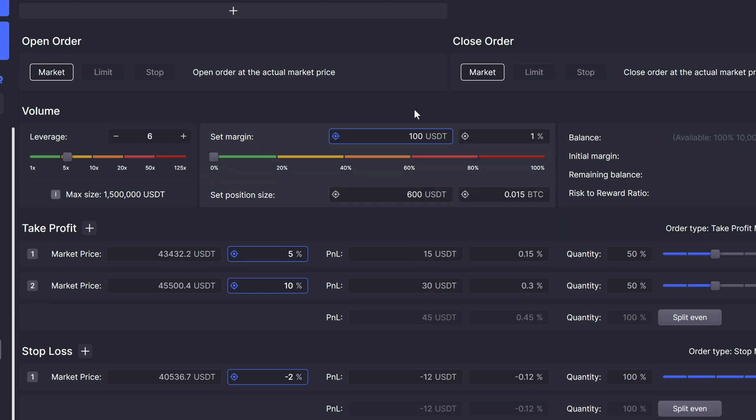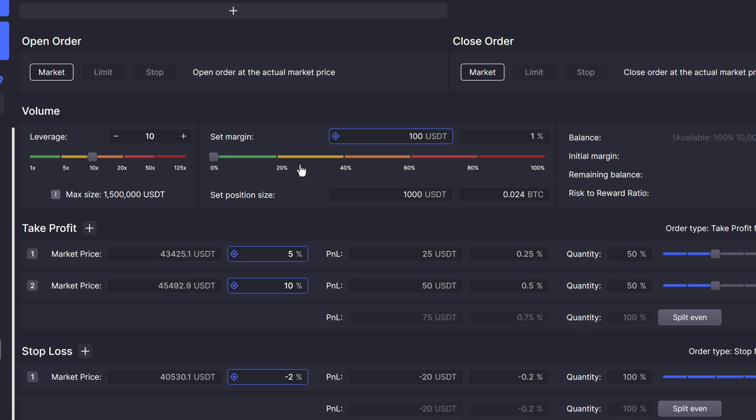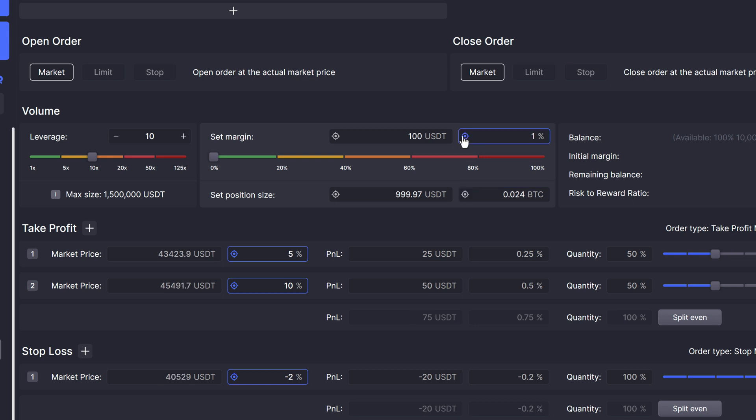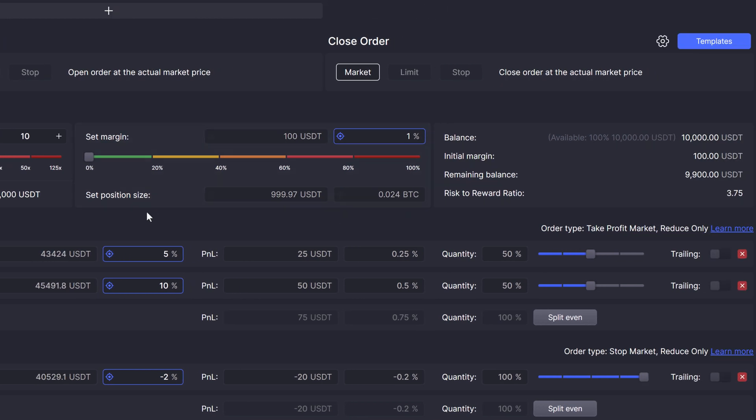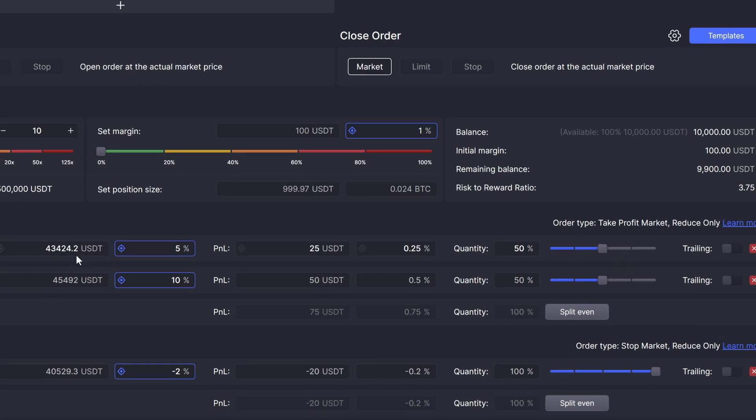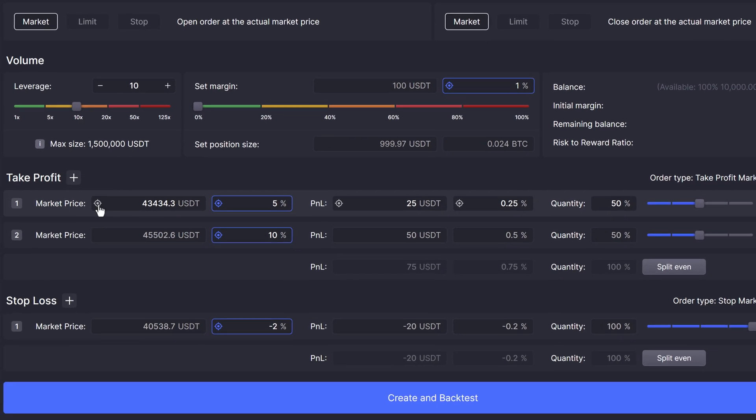Position size in USDT is just margin in USDT multiplied by leverage, and with this setting, each position will equal $1000. Selecting position size in Bitcoin ensures that every position remains equivalent to that specific amount of Bitcoin, even as the market moves. Setting the margin in percentage is the ideal choice if you want to capitalize on fluctuations of your trading balance. This setting ensures that every position equals a predetermined percentage of your balance at the open time of each position, allowing you to reap the rewards of your increasing funds, or opening smaller positions as your balance goes down.